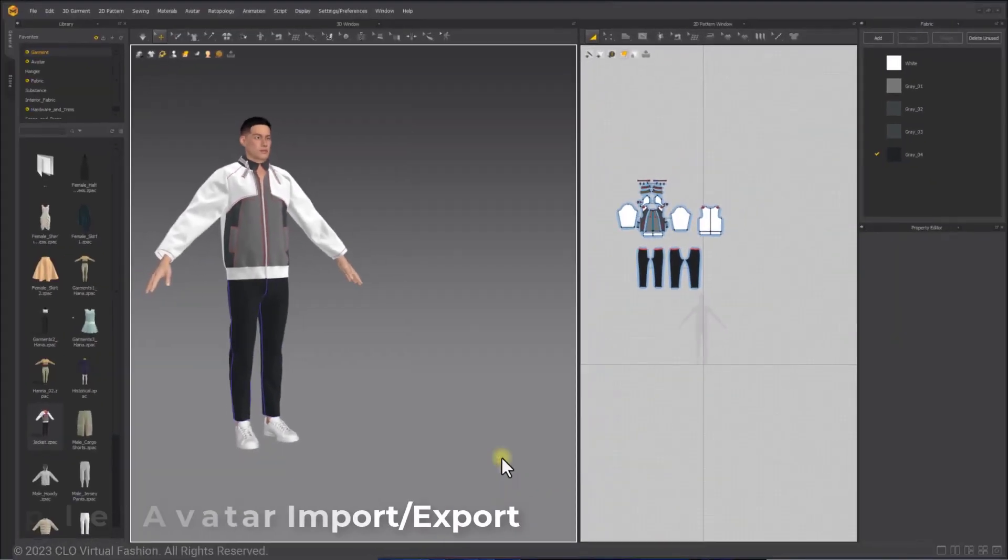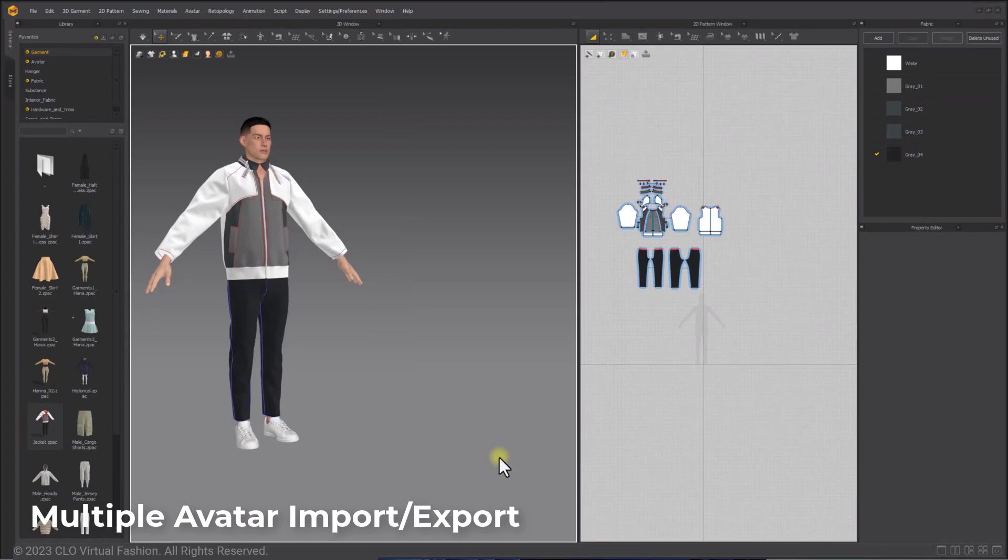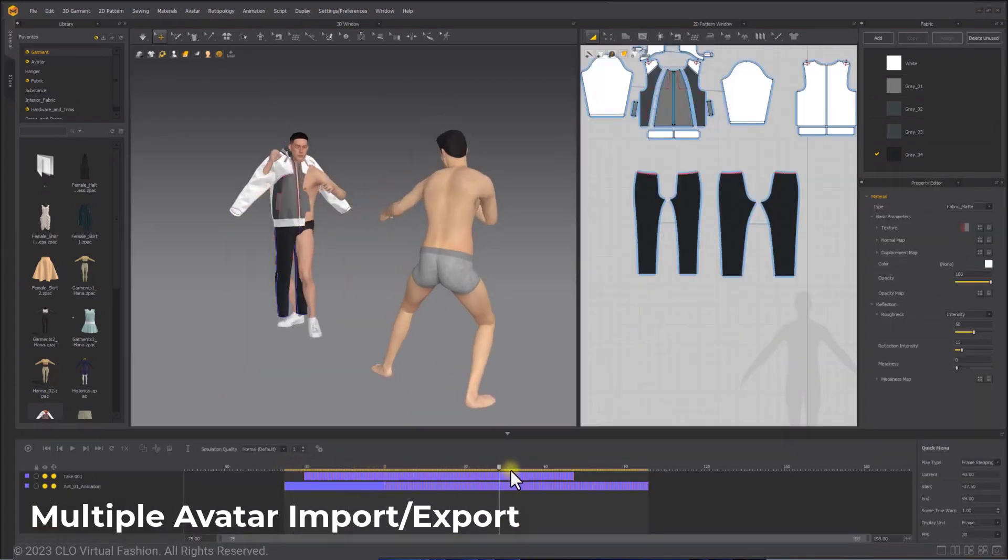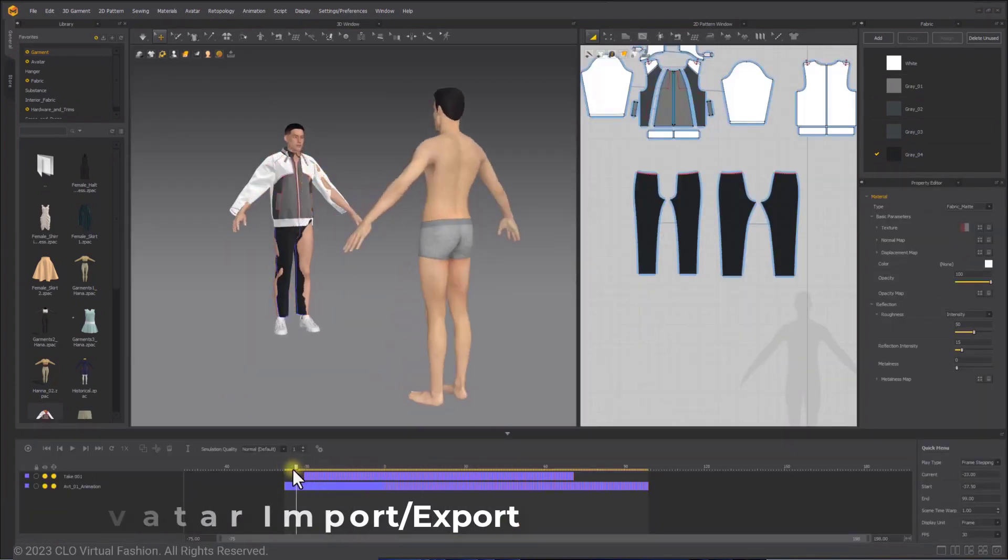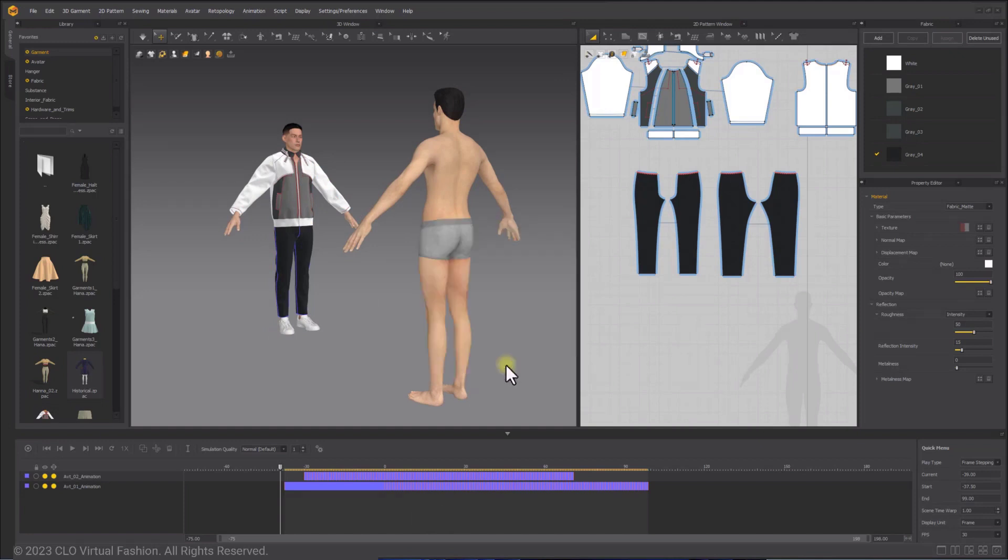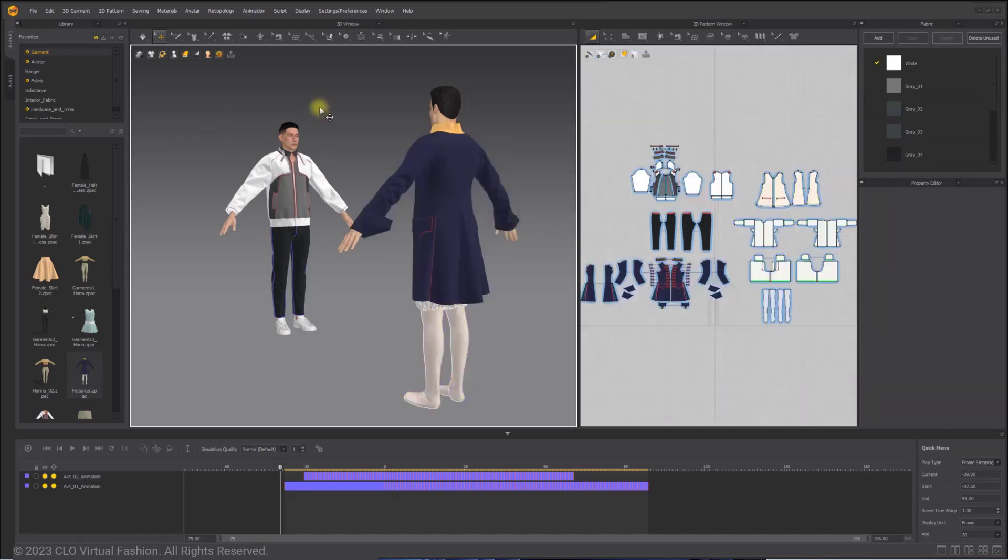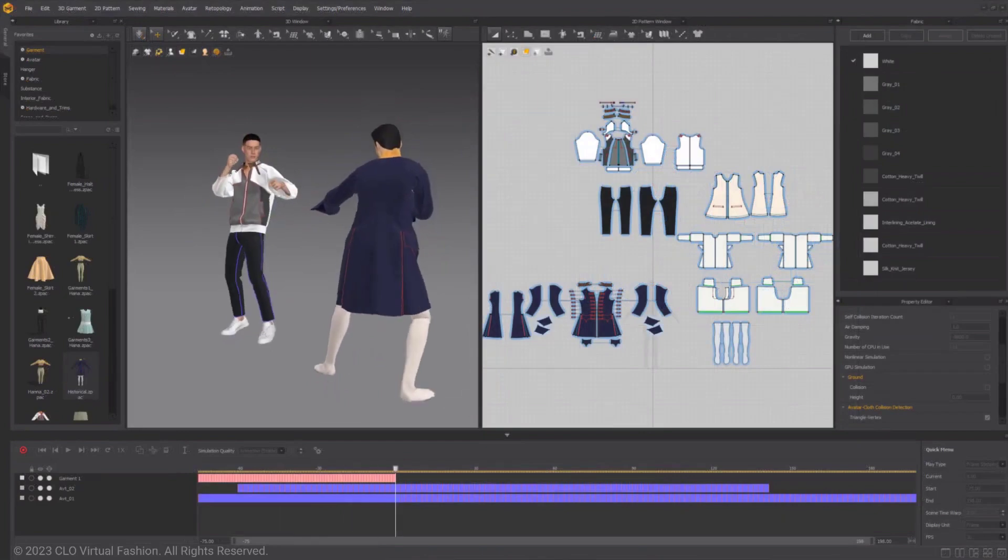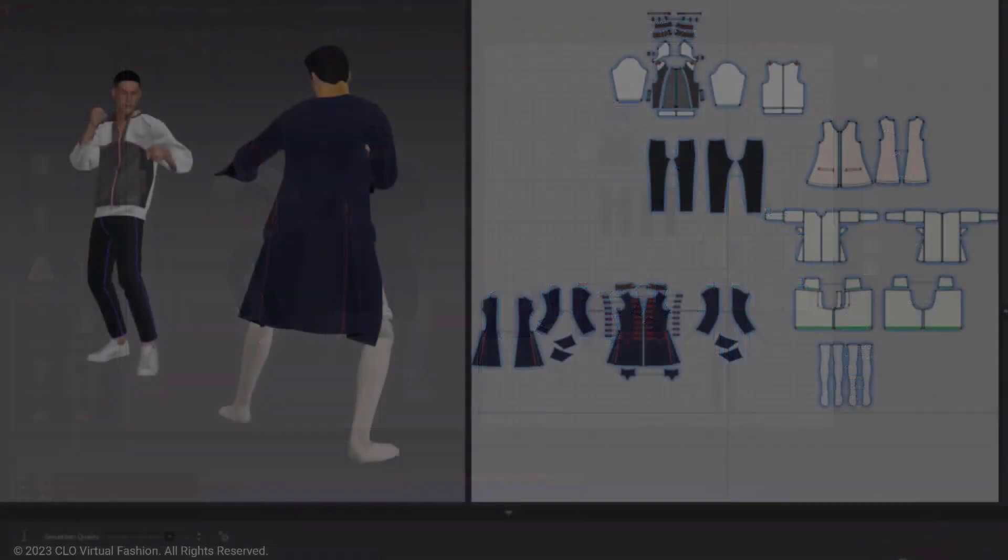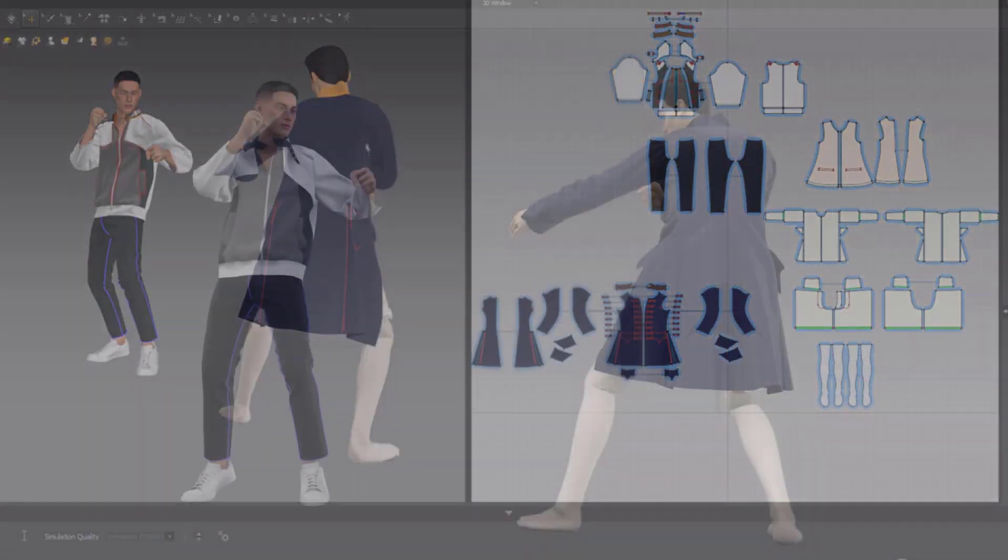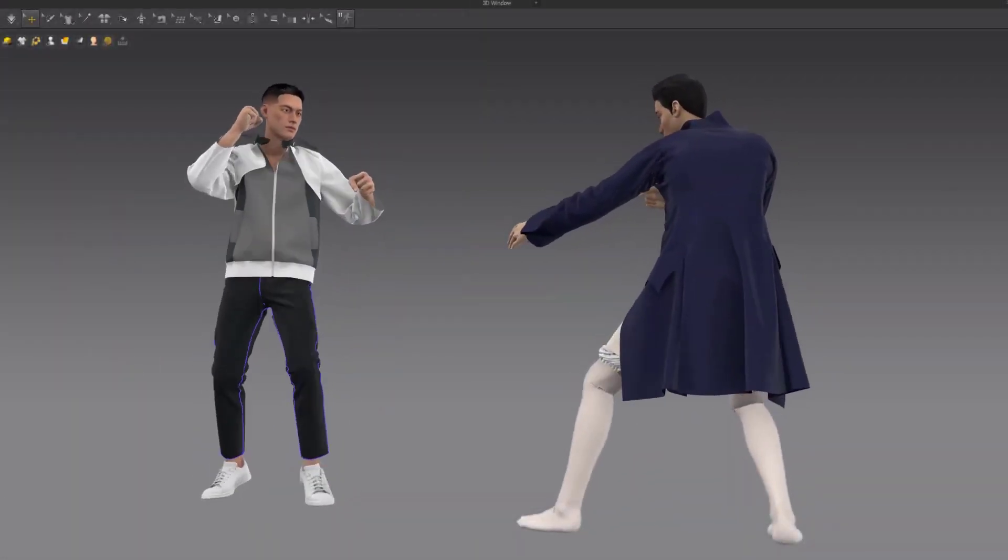Multiple avatars can now be imported, and simulation can happen on both of them at the same time. This is definitely going to reduce the travel time across different tools and allow creators to work quickly and easily. Currently this is only supported for FBX files and hopefully this will come to other file formats later.